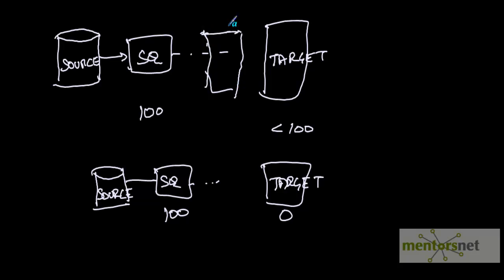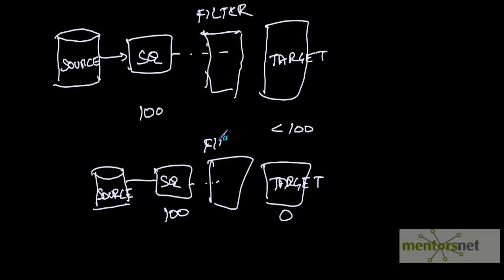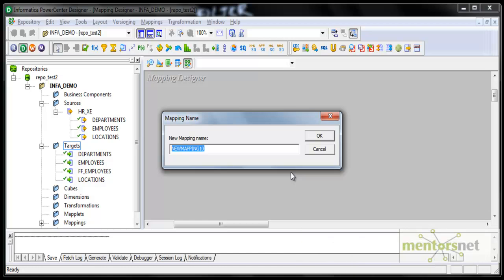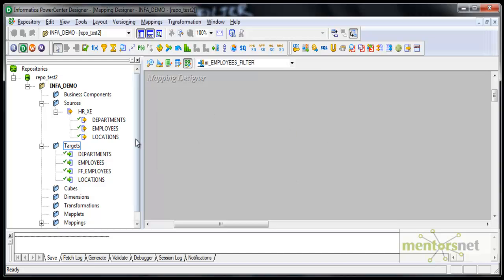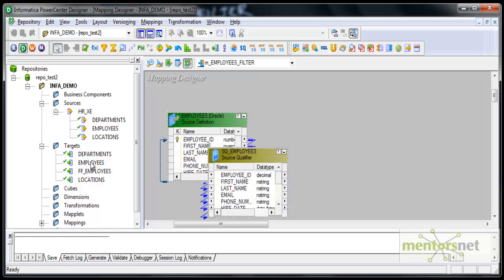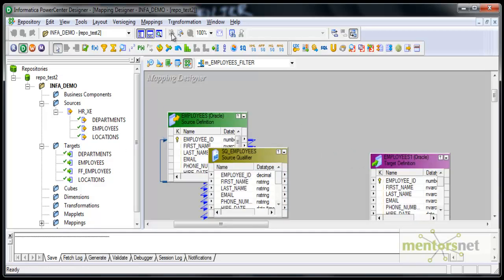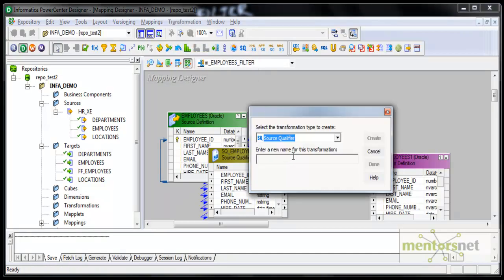If you put a filter transformation with an appropriate condition, you can filter out all the records or only filter a few records based on the criteria. Let us see how to do that in Informatica. I am creating a mapping M_employees_FIL, where FIL stands for filter. I am going to pull my employee source and employees target as earlier and put a filter transformation here. It starts with FIL underscore.